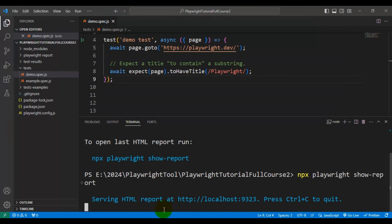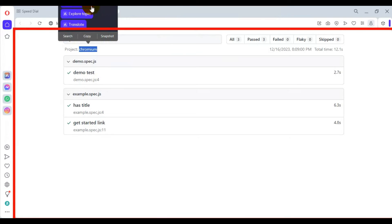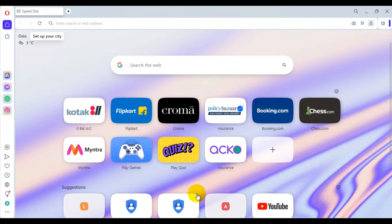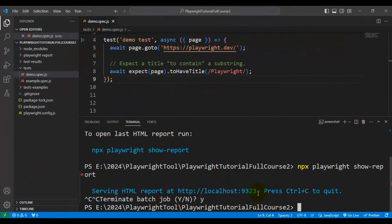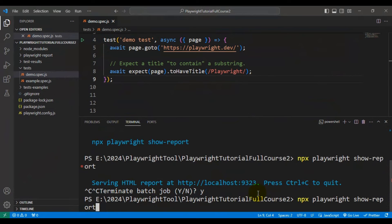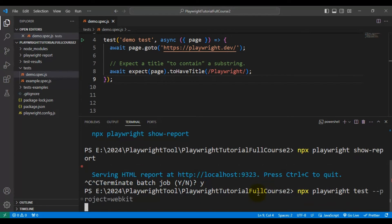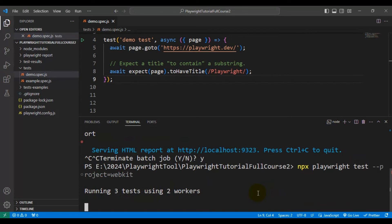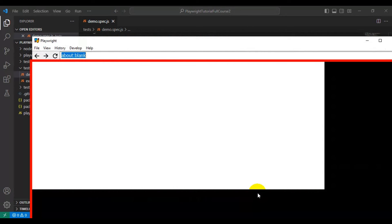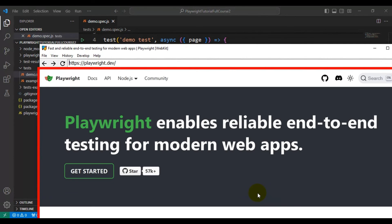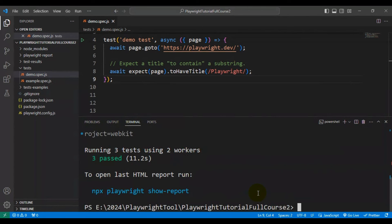Now I'll come back to VS Code. I'll quit this report and close the Playwright test report. This time I'll trigger our Playwright test on the WebKit browser — I'll remove Chromium and type WebKit. Now our tests will run on the WebKit browser, and all the tests are getting executed and working fine.